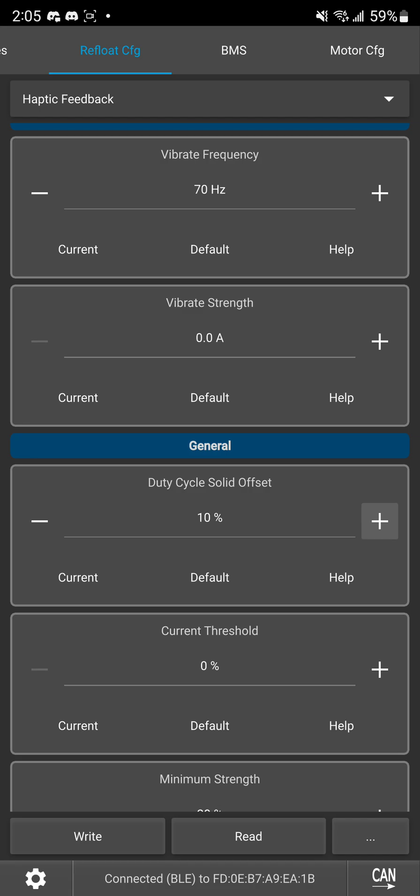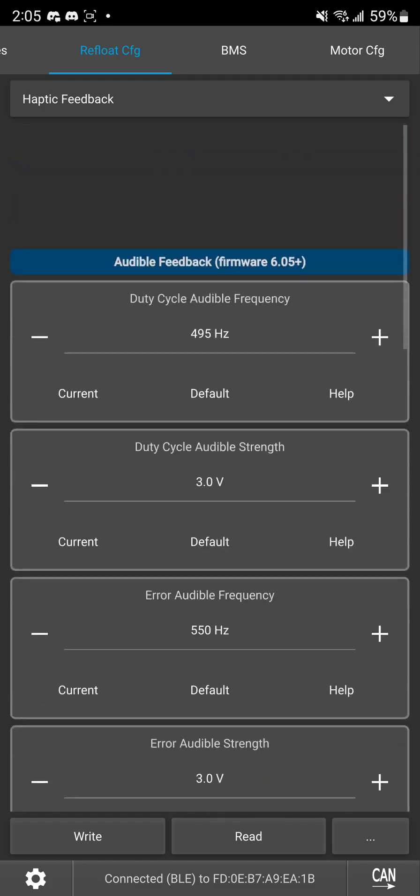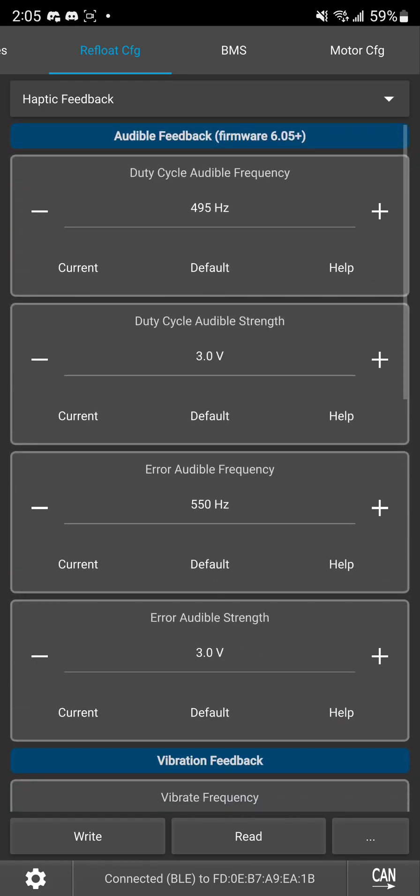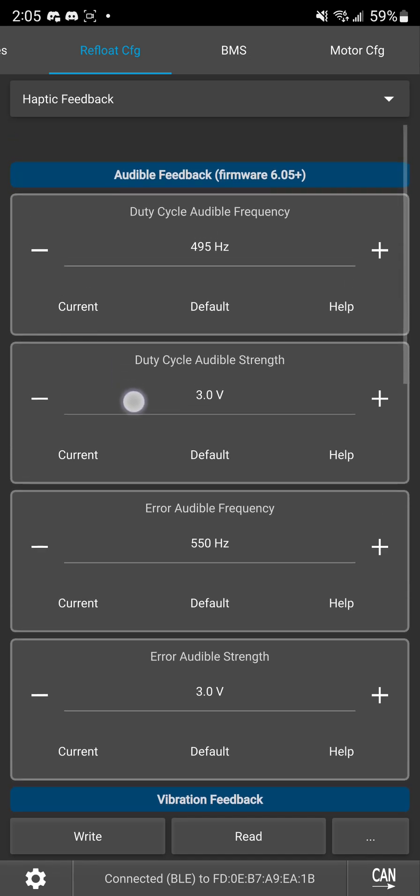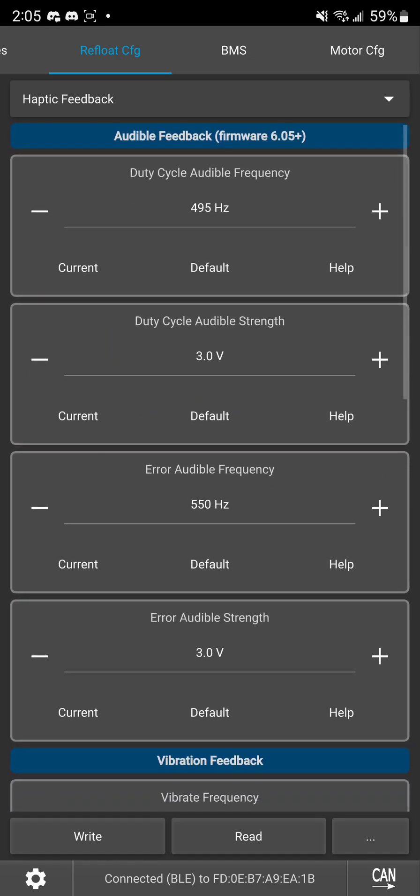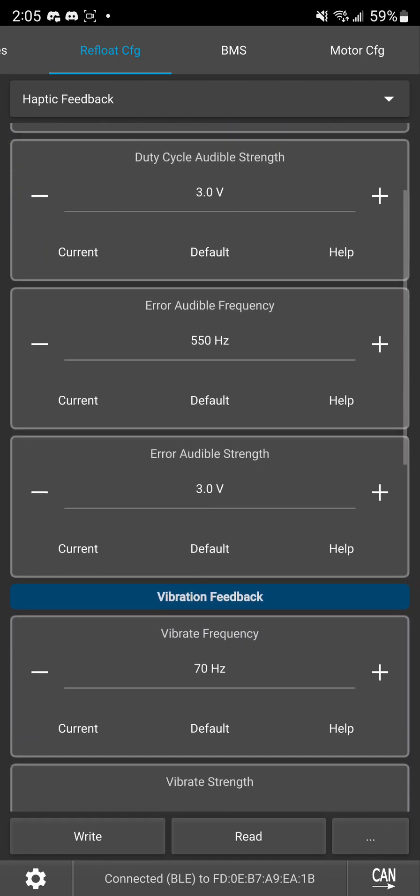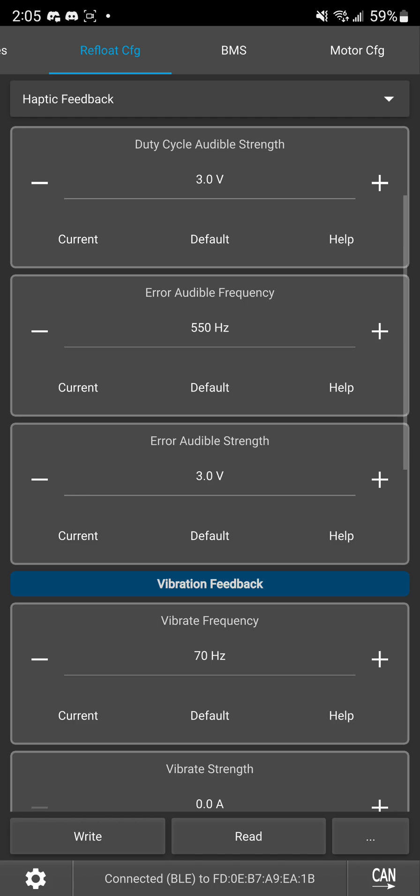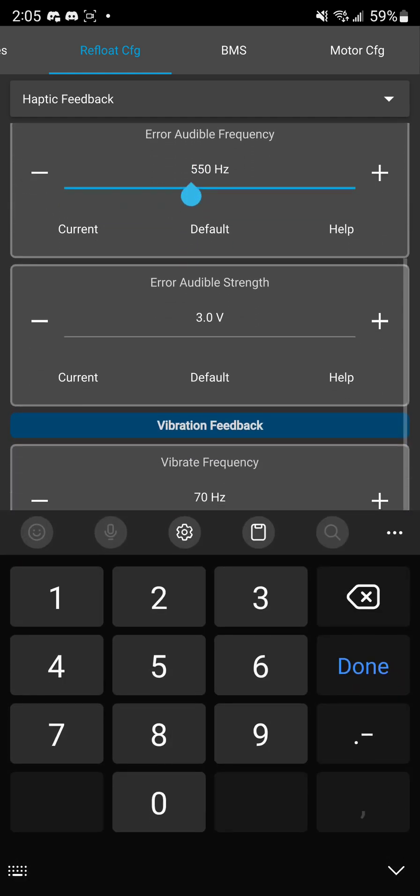I think that about covers it. The only other things to know is with the error buzz that also has a unique pattern so rather than a constant beep beep beep beep it's instead going to be beep beep beep beep beep beep beep so just another thing to look out for so you know to expect that.